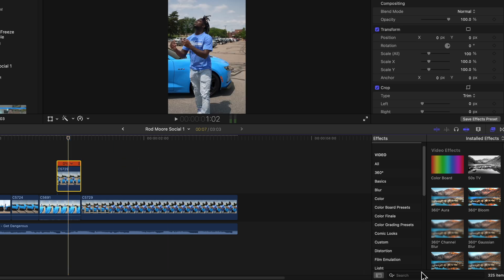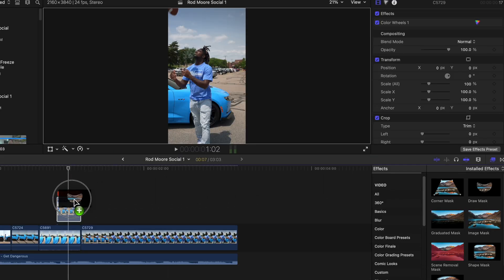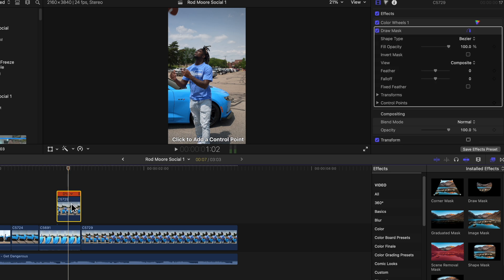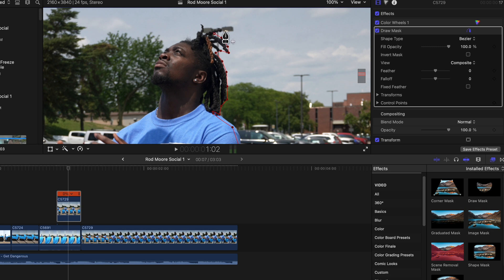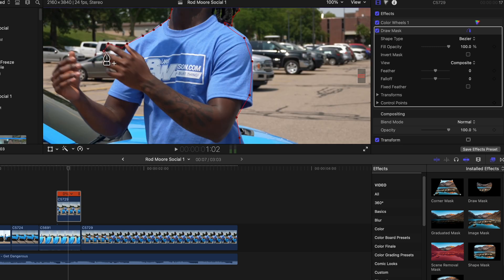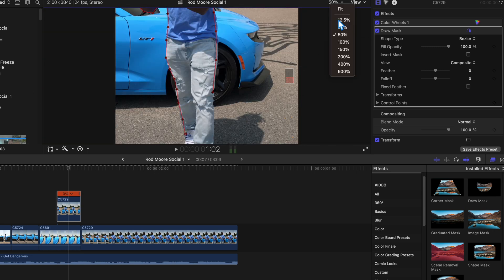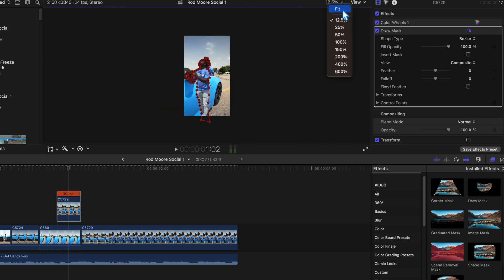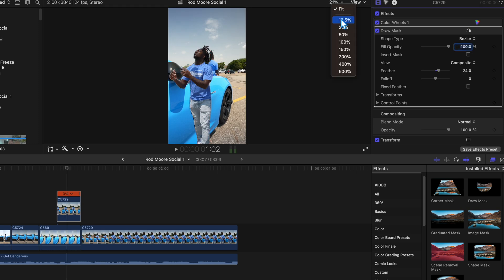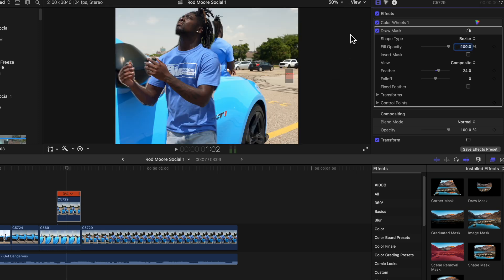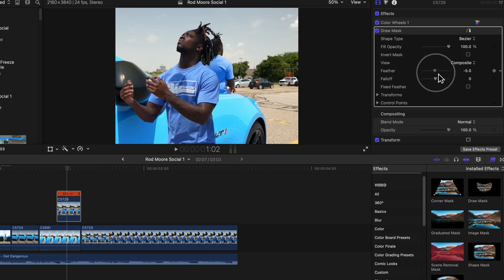Now what I'm going to do is go over to my effects browser, type in mask, grab my draw mask tool and I'm just going to start drawing a mask around the object. So I'm going to zoom in a little bit here and just adjust the feather.